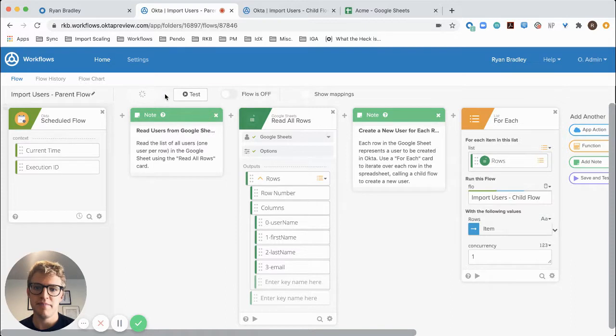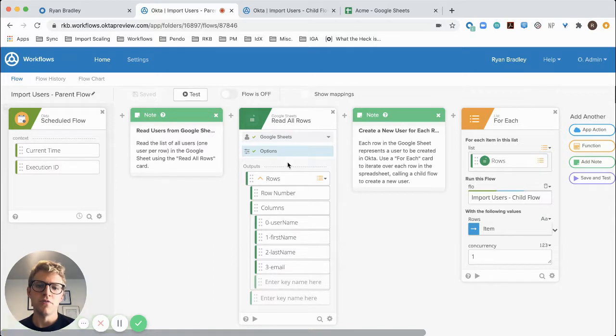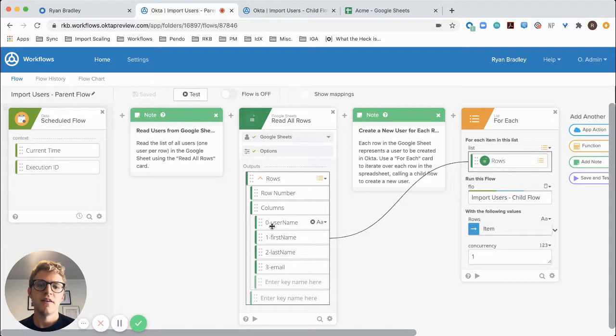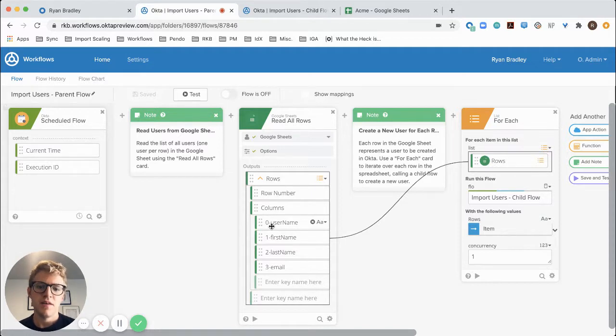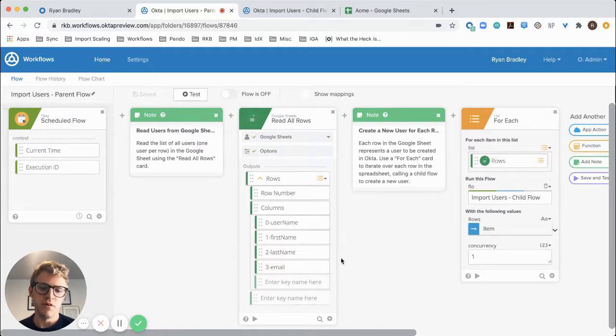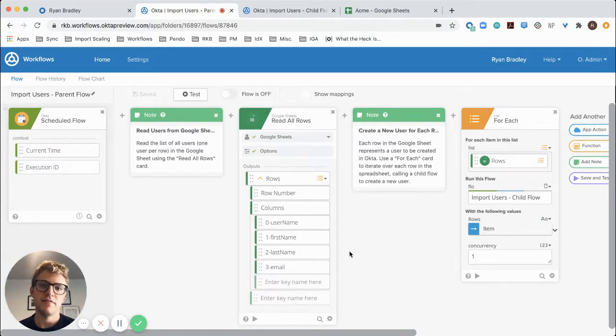Next, I'm going to read in all the rows from my Google Sheet where each row contains the relevant data for the identities that I want to create in Okta. Then, with the list of rows from Google Sheets, I'm going to iterate over each row and create a new user in Okta for that identity.